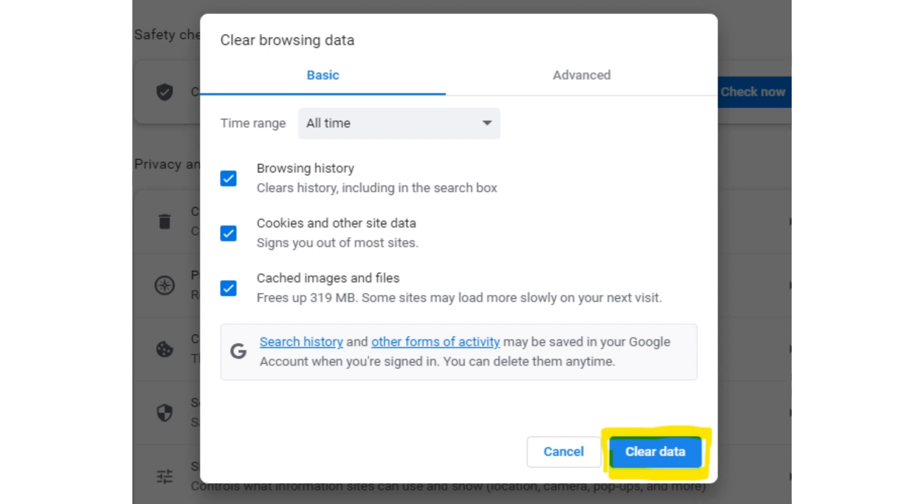And a dialog box will appear. From that, you will click on the time range and select it from selected to all time if you want to clear all the data. And checkbox all the history, cookies, or cache you want to delete. After checking it, click on the clear data button.